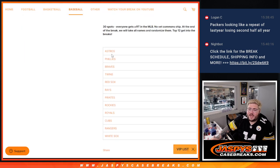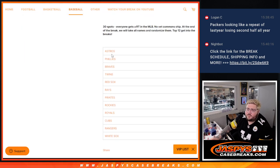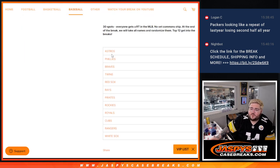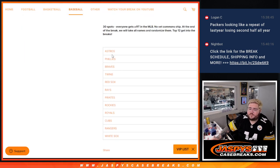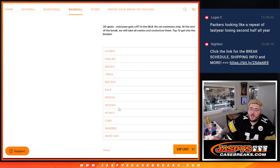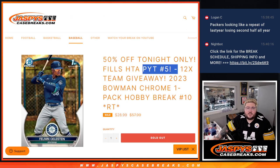These teams: Astros, Phillies, Braves, Twins, Red Sox, Rays, Pirates, Rockies, Royals, Cubs, Rangers, and White Sox.